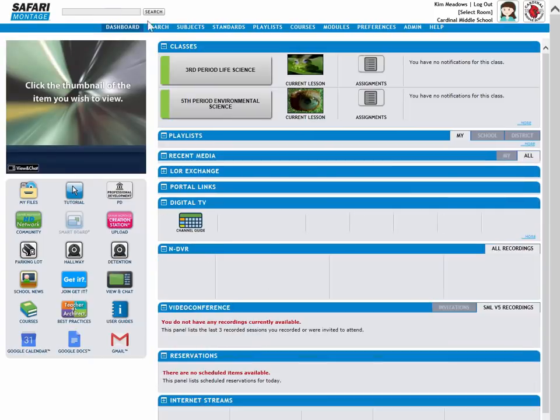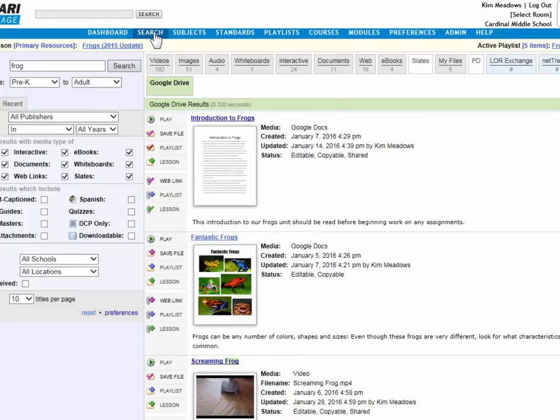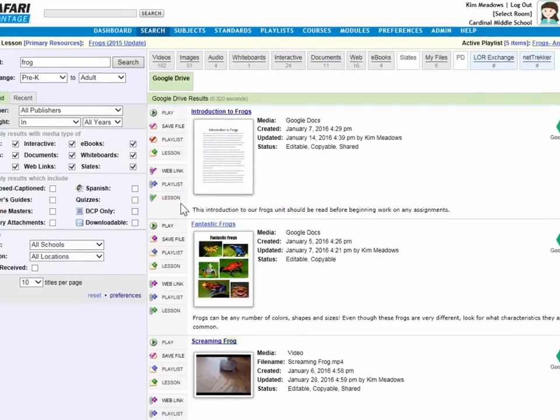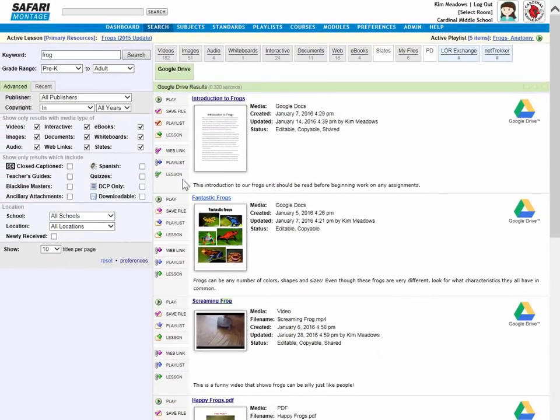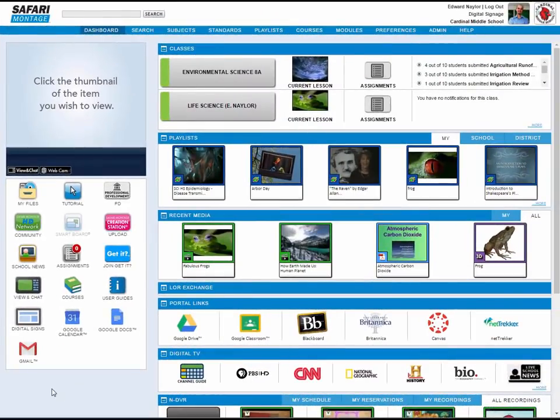And back in search results, again, the web link is checked as saved and saved in the lesson. So that's an overview of Google Apps and Google Drive integration with Safari Montage. Now let's take a look at the Google Classroom integration in Safari Montage.